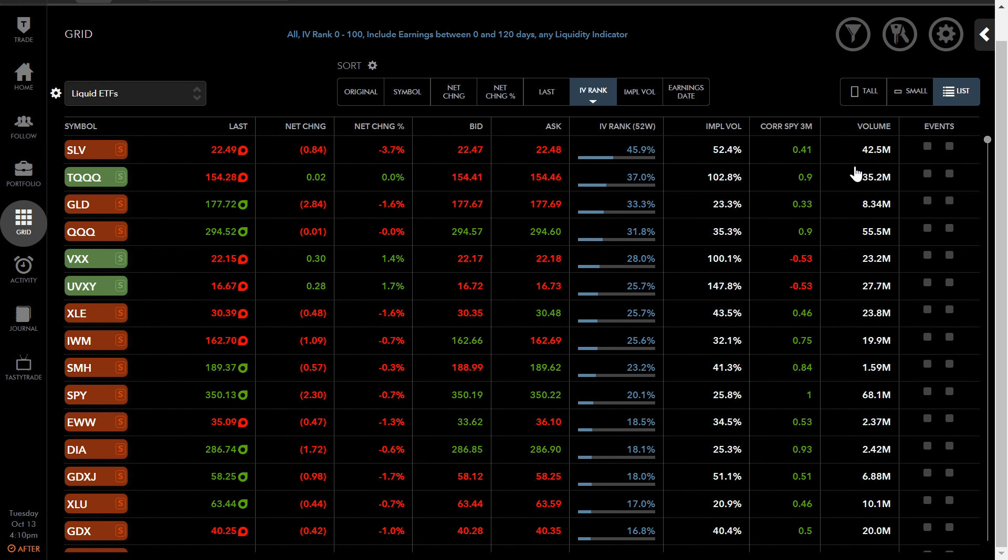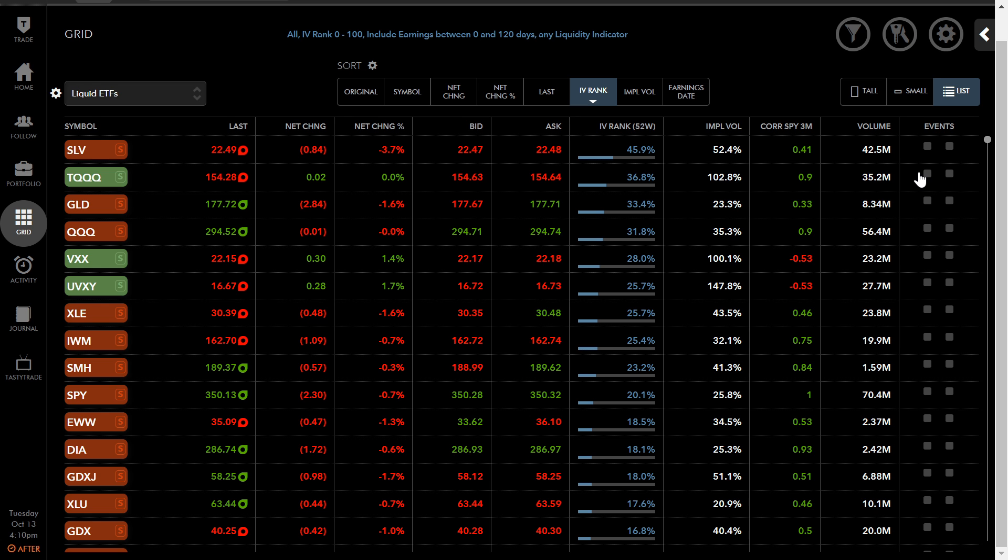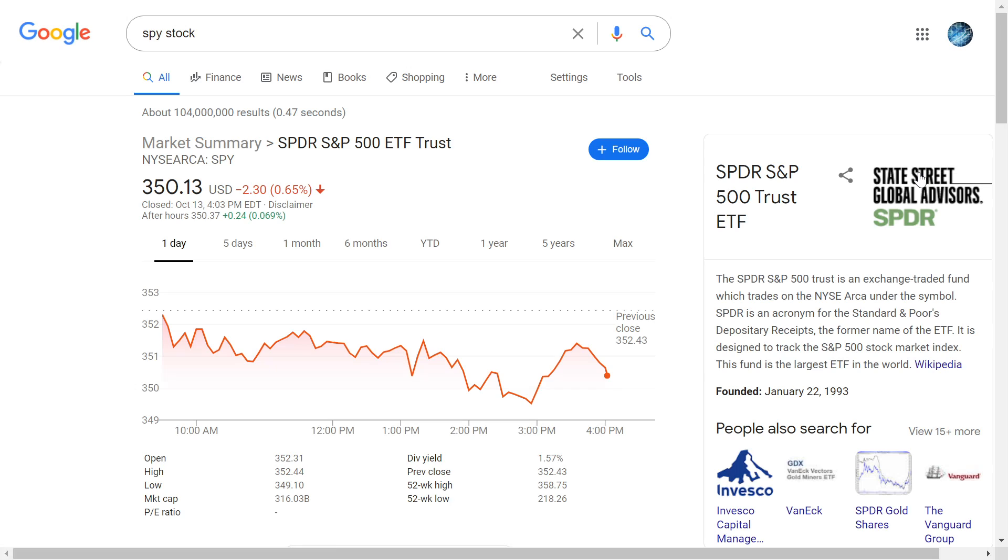And as you can see, they have more or less infinite volume here. You have 42.5 million volume on the SLV. These are based on just today's movement. So this is liquidity that happened just today. You got 35.2 million on TQQQ. You got GLD, which has 8.34 million. You got QQQ at 56.4 million. So these are pretty much infinite liquidity. Unless you have hundreds of millions of dollars, you're not going to run into issues of liquidity on ETFs of this kind here.